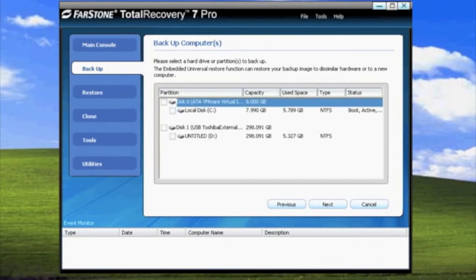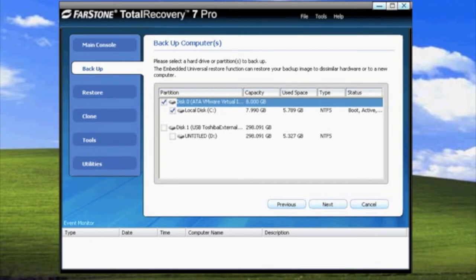After selecting which hard drive you want to backup, you will need to select which partitions to backup. Total Recovery 7 Pro allows you to backup hard drives without backing up every partition on that hard drive. After selecting which partitions you want to backup, go ahead and click Next.